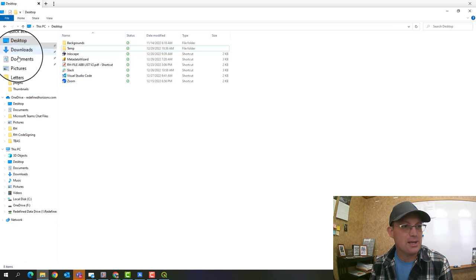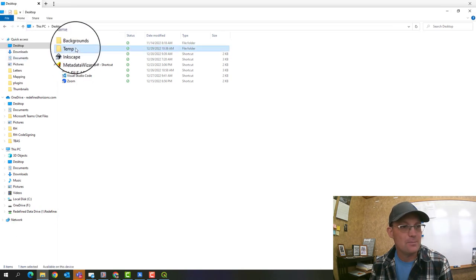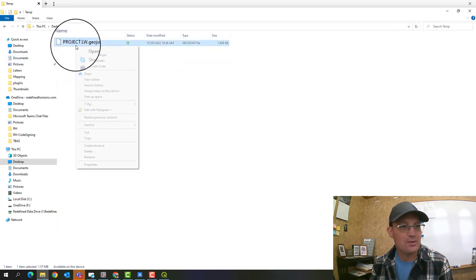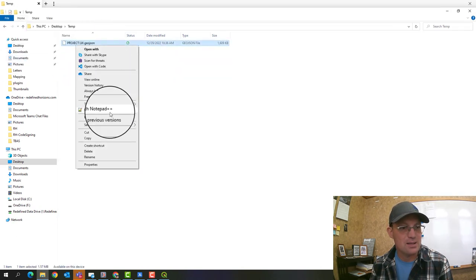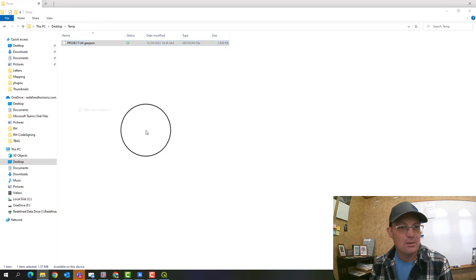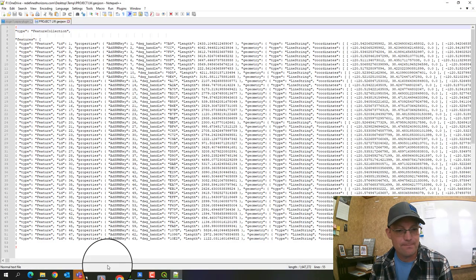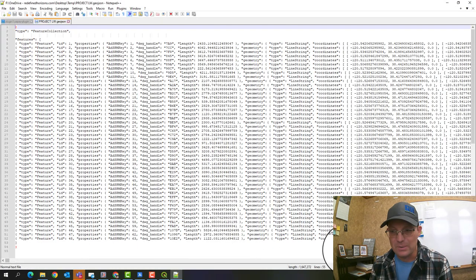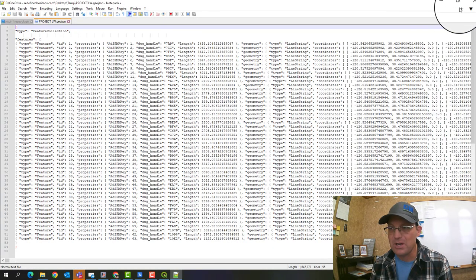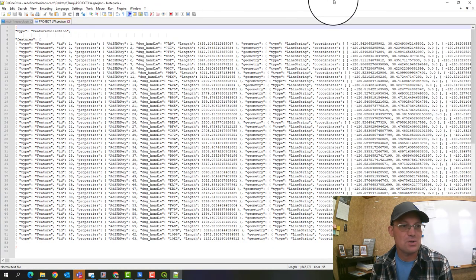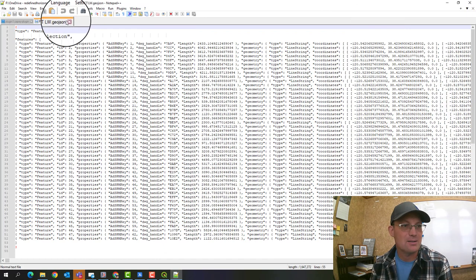Let's go take a quick look at that GeoJSON file. Just so you guys can see, it's a text file. So we can edit that. So there you go. There's all the information in the GeoJSON format. It's editable.